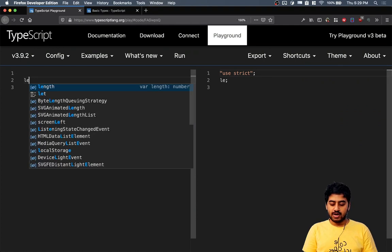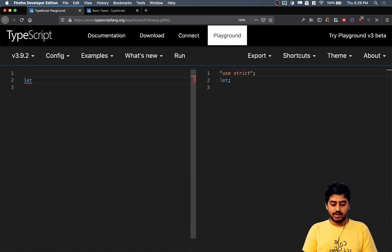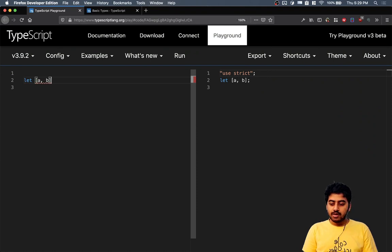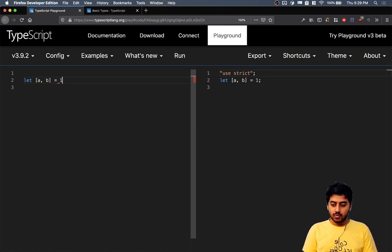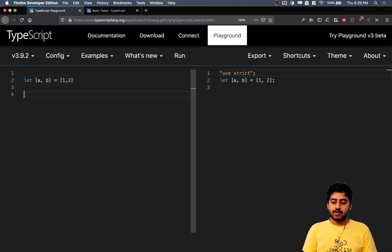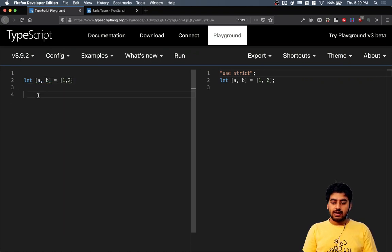You can write let a comma b equal to one comma two. That's like how you define a tuple.